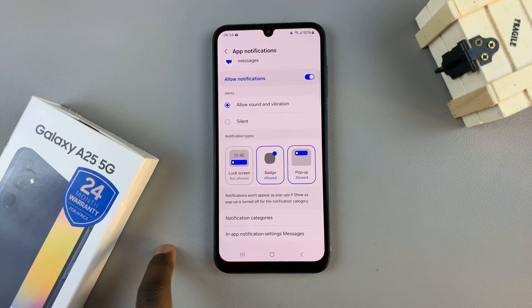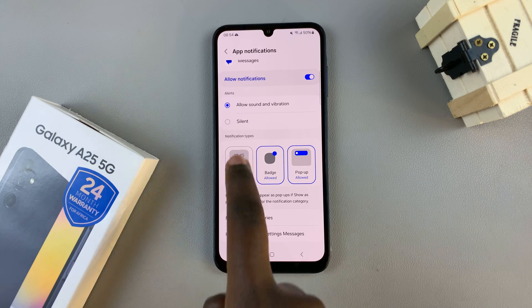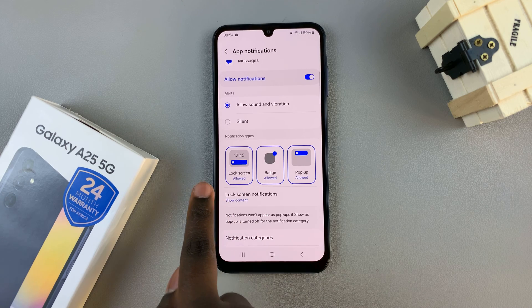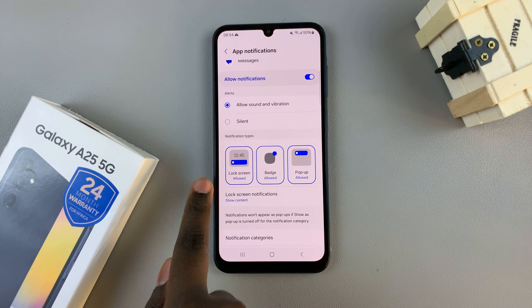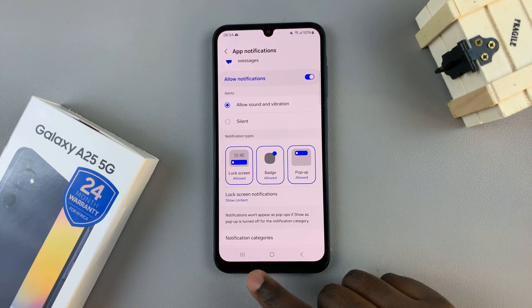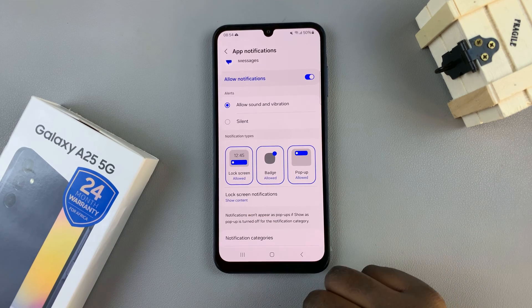To enable them, just tap on that option and it will change from 'not allowed' to 'allowed', which means that whenever a message comes through it will appear on my lock screen.